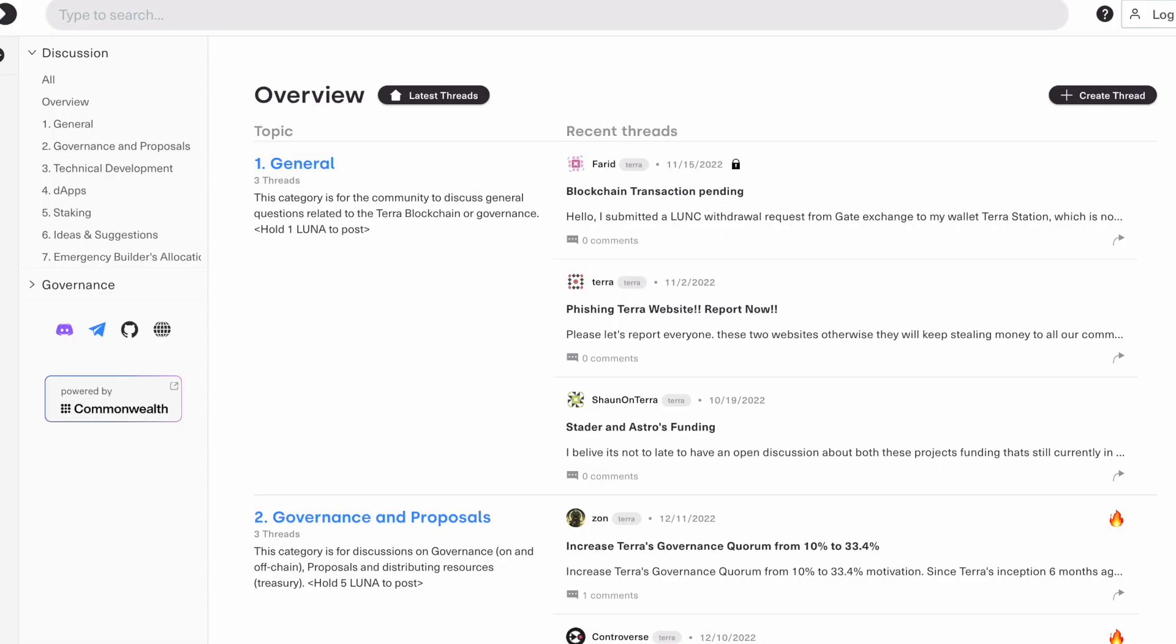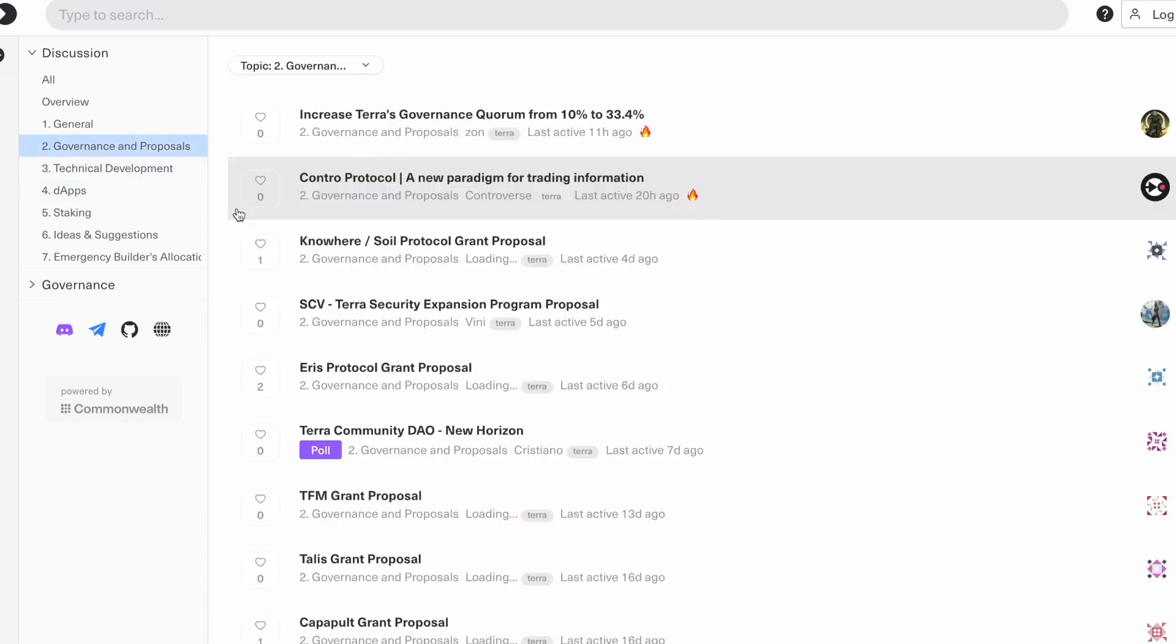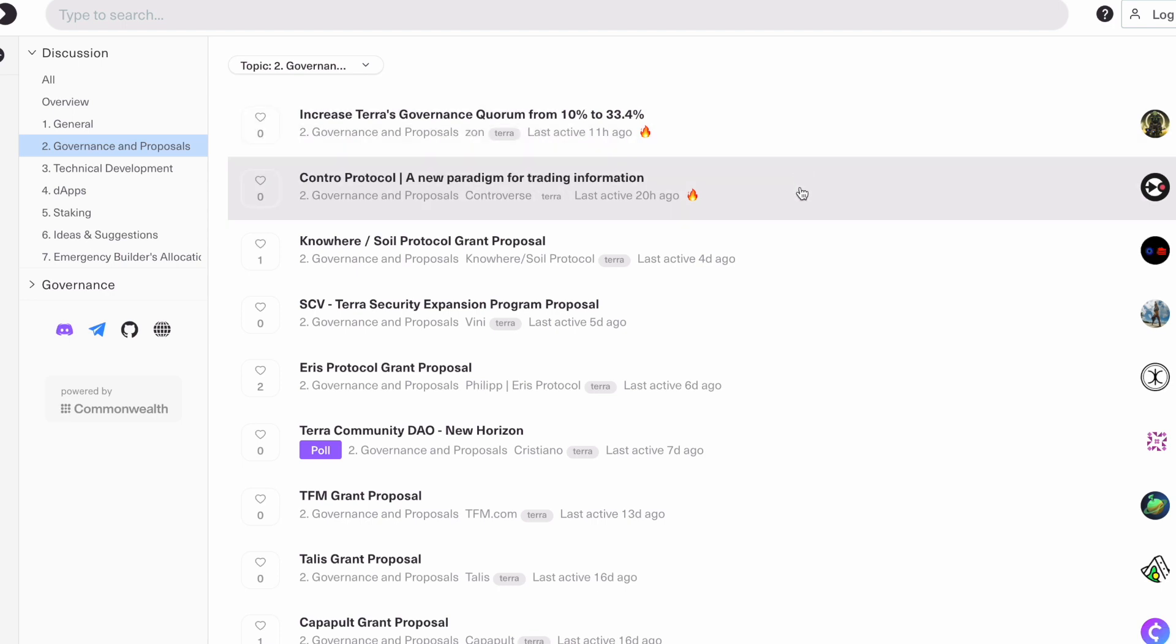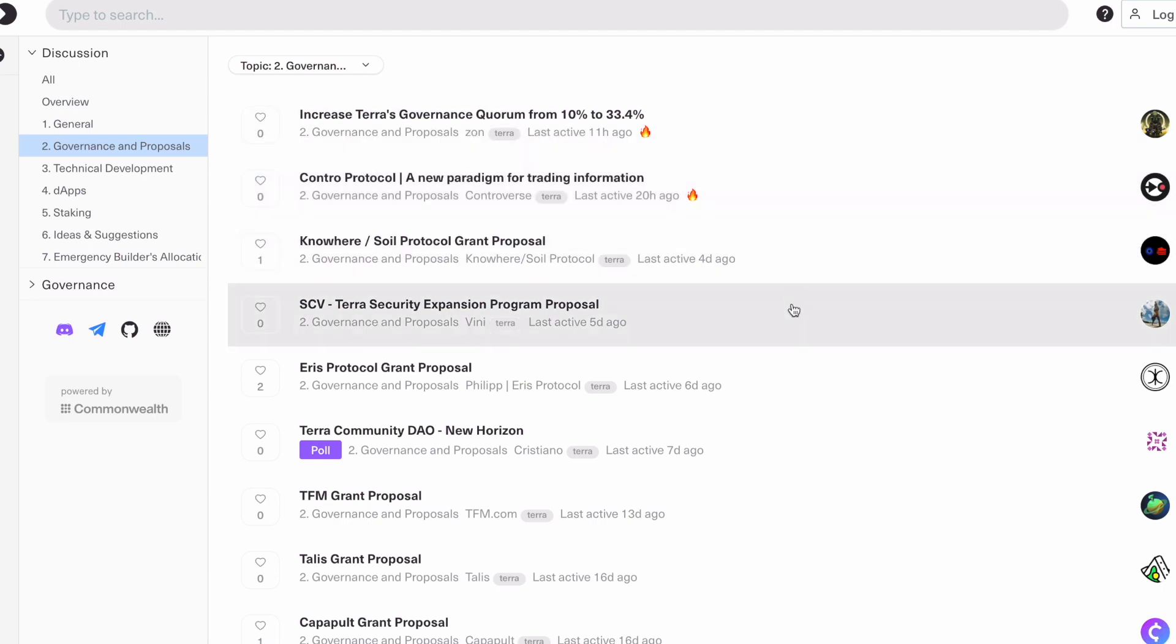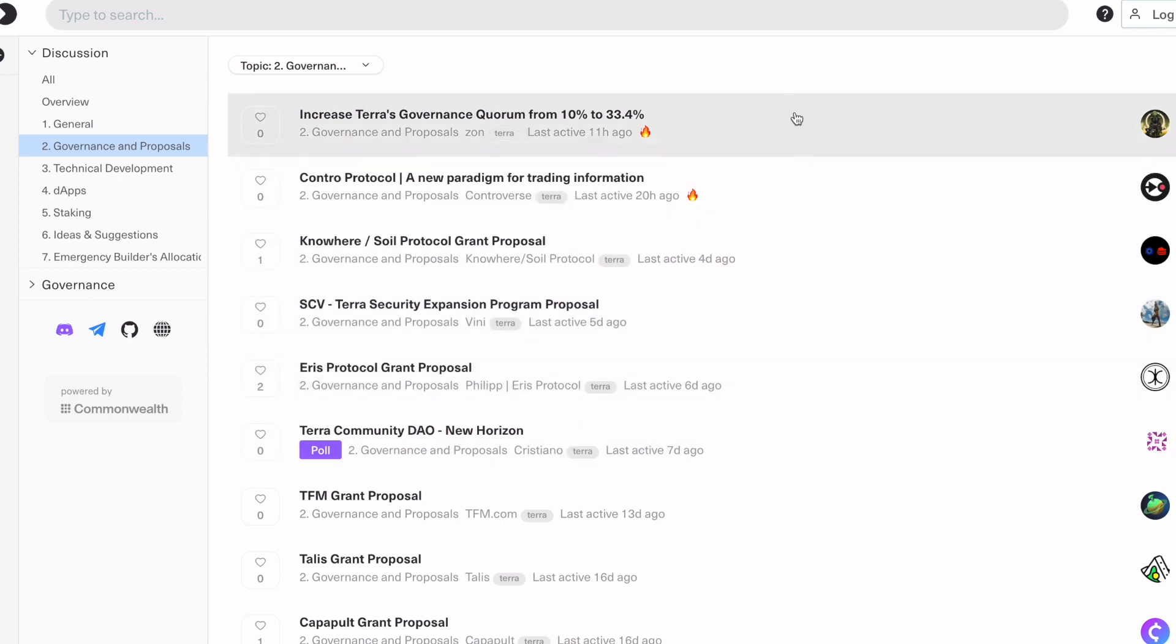Before proposals go up for voting, there's typically a governance proposal posted on agora.terra.money for discussion. So if there's ever a proposal that goes up for voting without a governance discussion on Agora, that's odds-on going to be a scam proposal. We can see here there's a bunch of different proposals on Agora and this is where we can go in as community members and discuss these proposals.